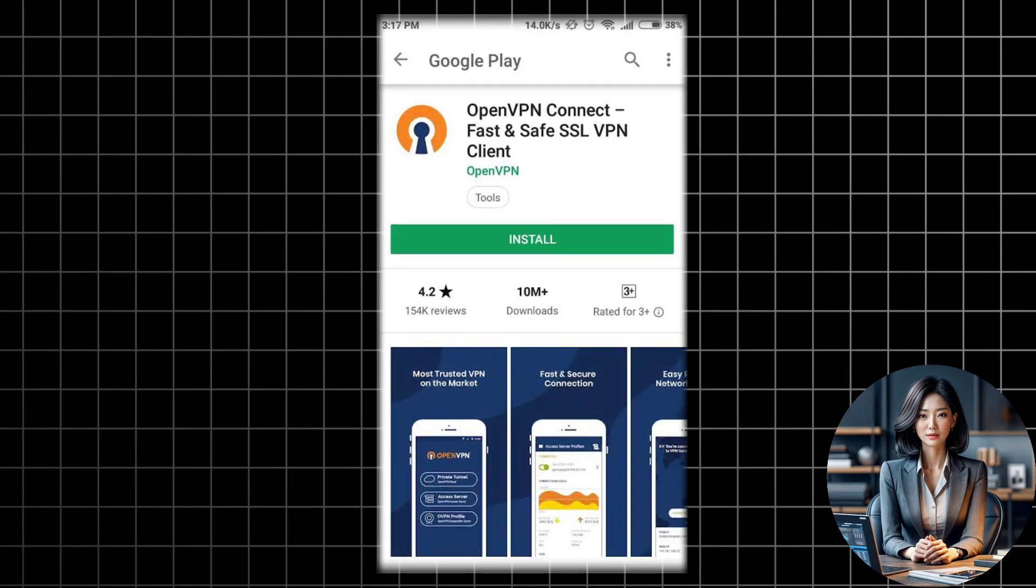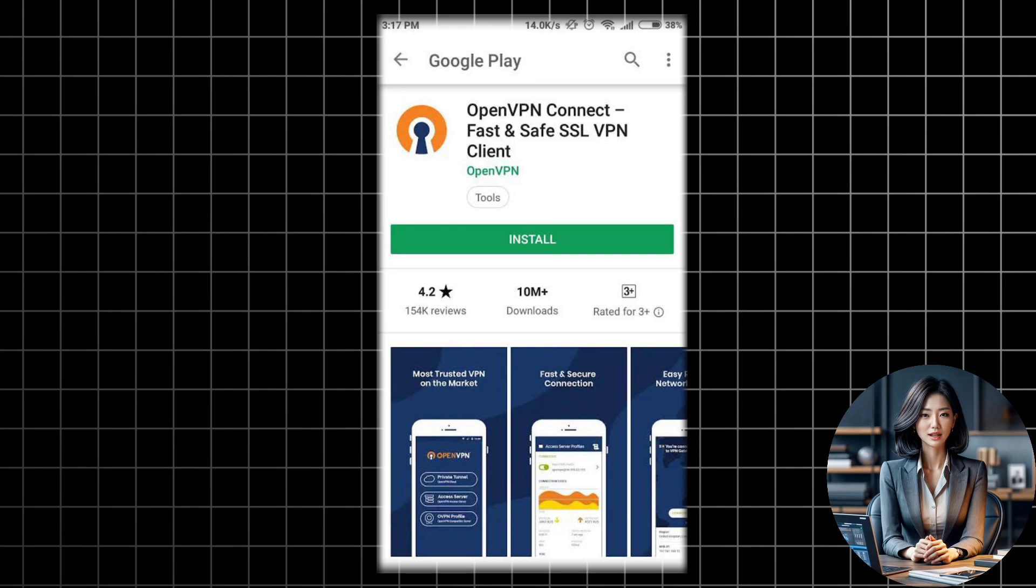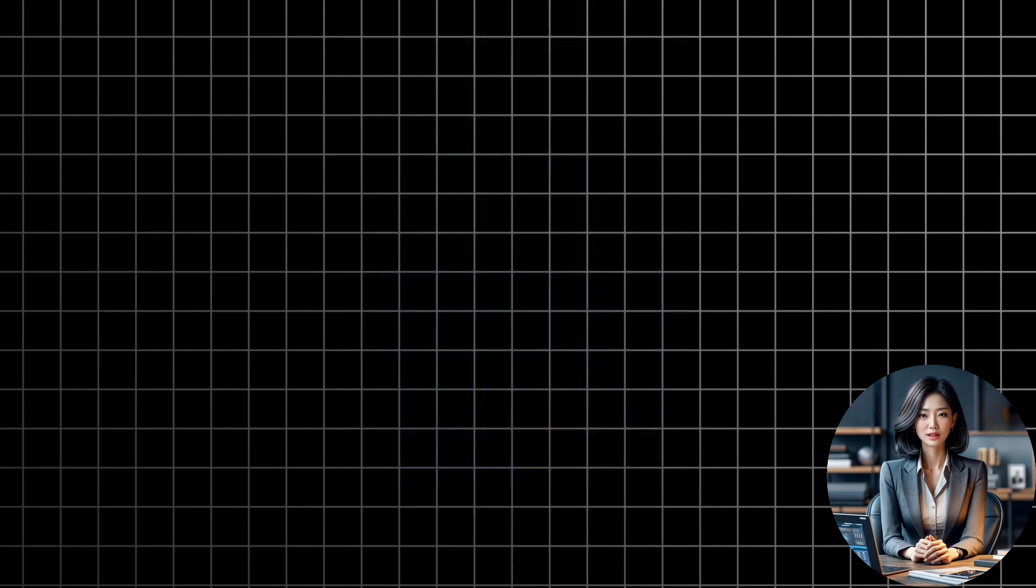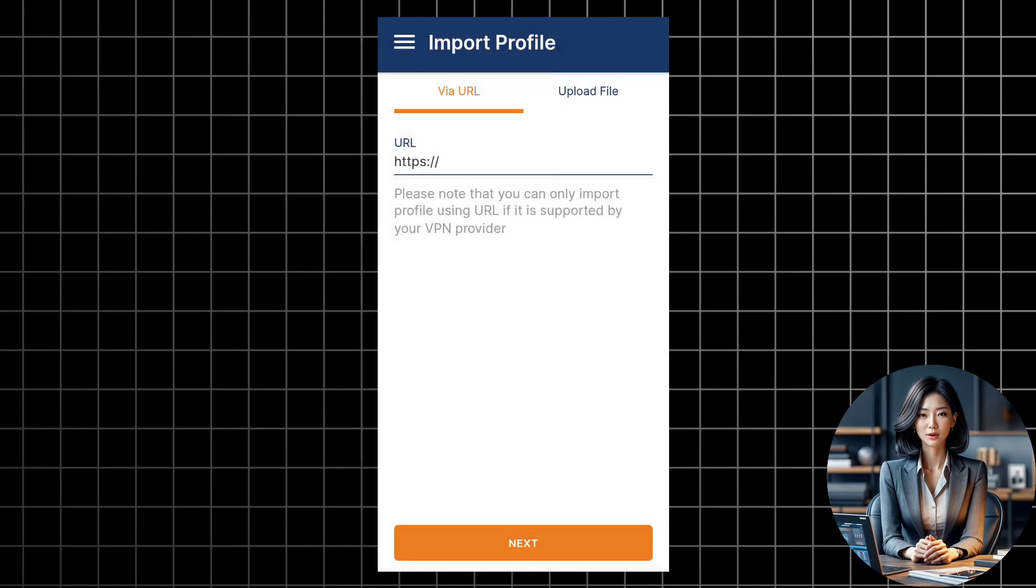First, you need to open the Play Store on your phone and search for OpenVPN. This is a free and open source VPN client that supports various VPN protocols. Install and open the app.